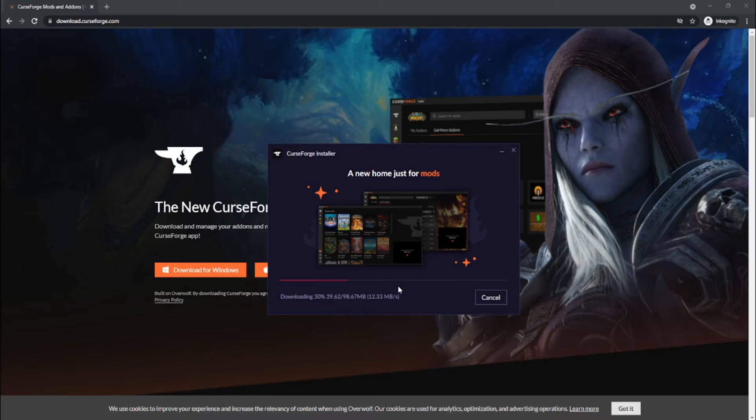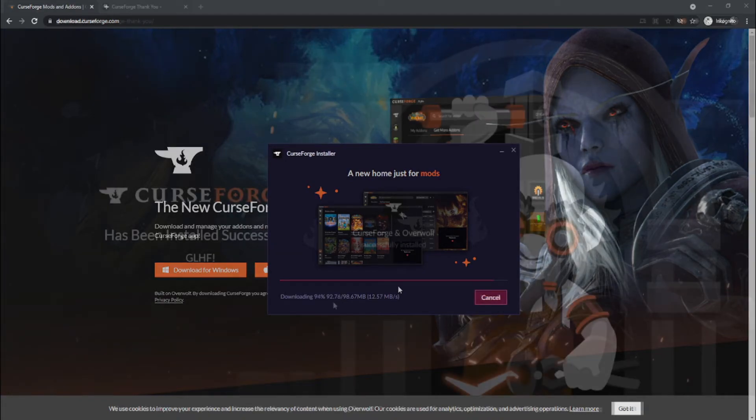Now it is downloading some stuff in the background, so we want to wait until this is done.